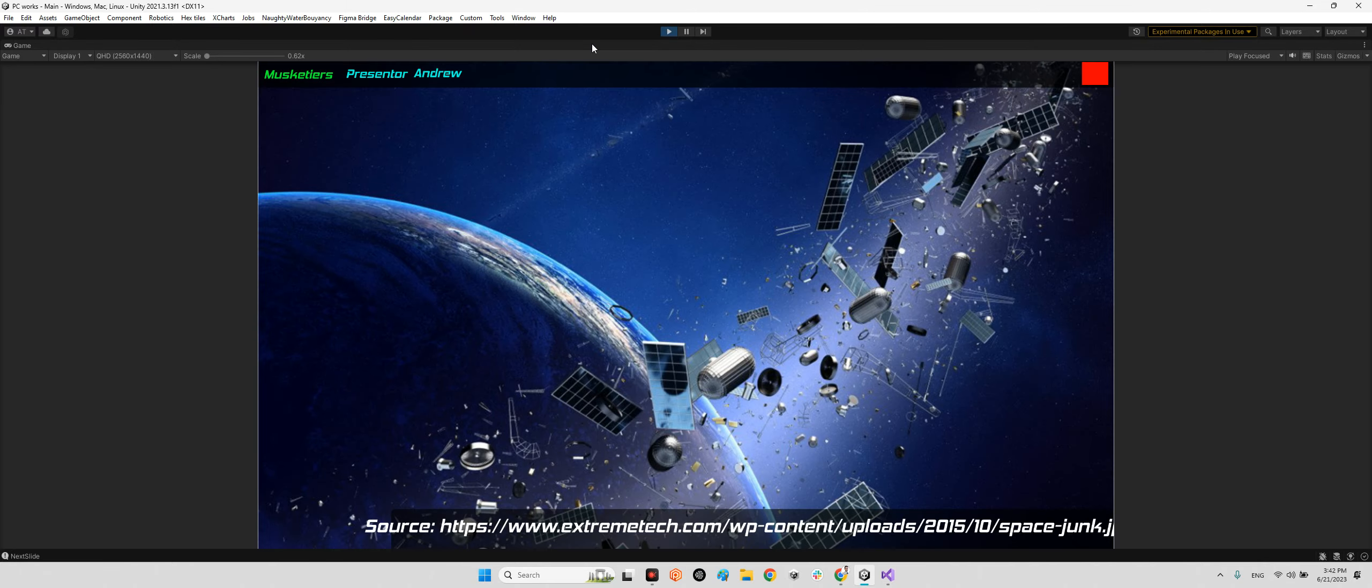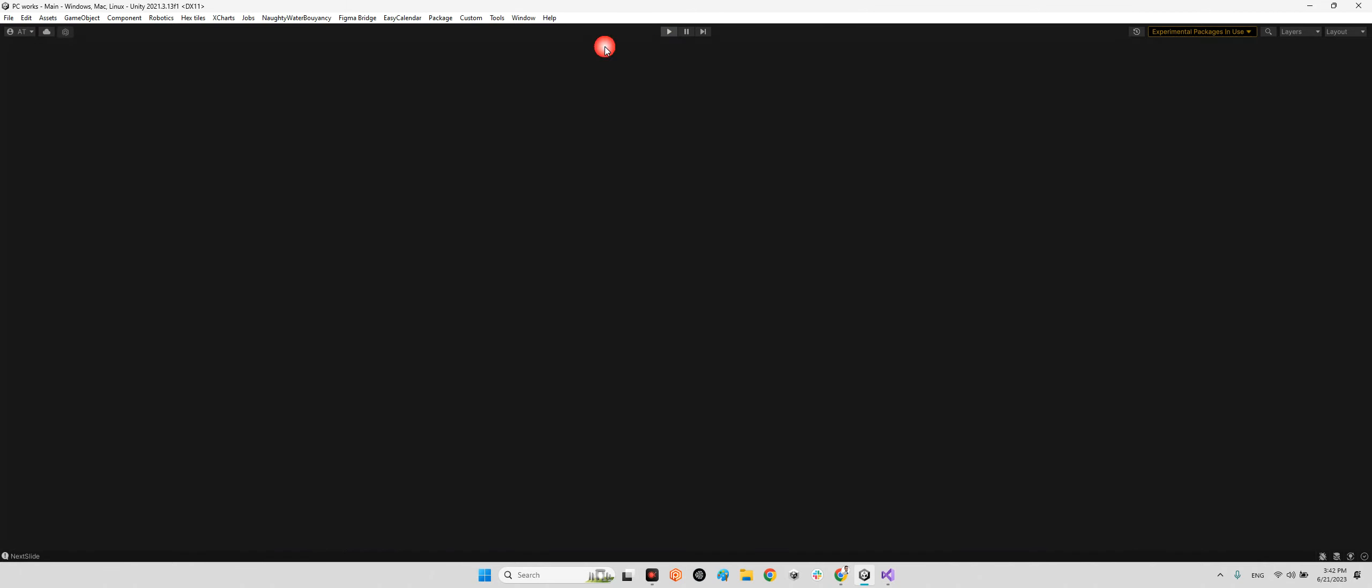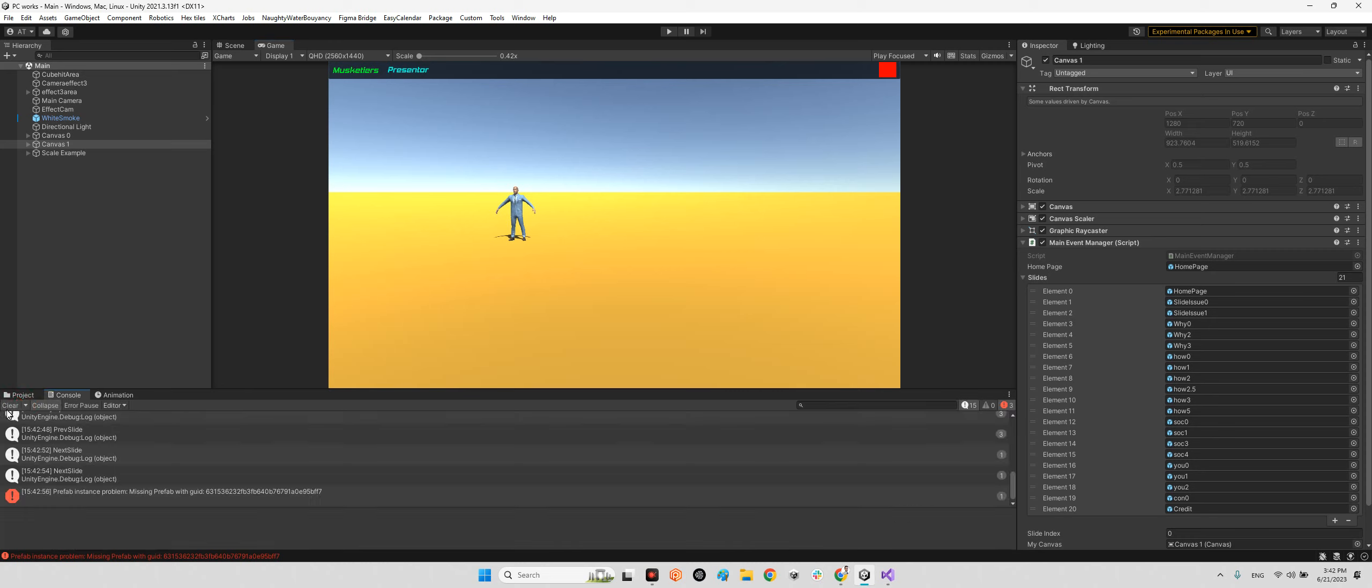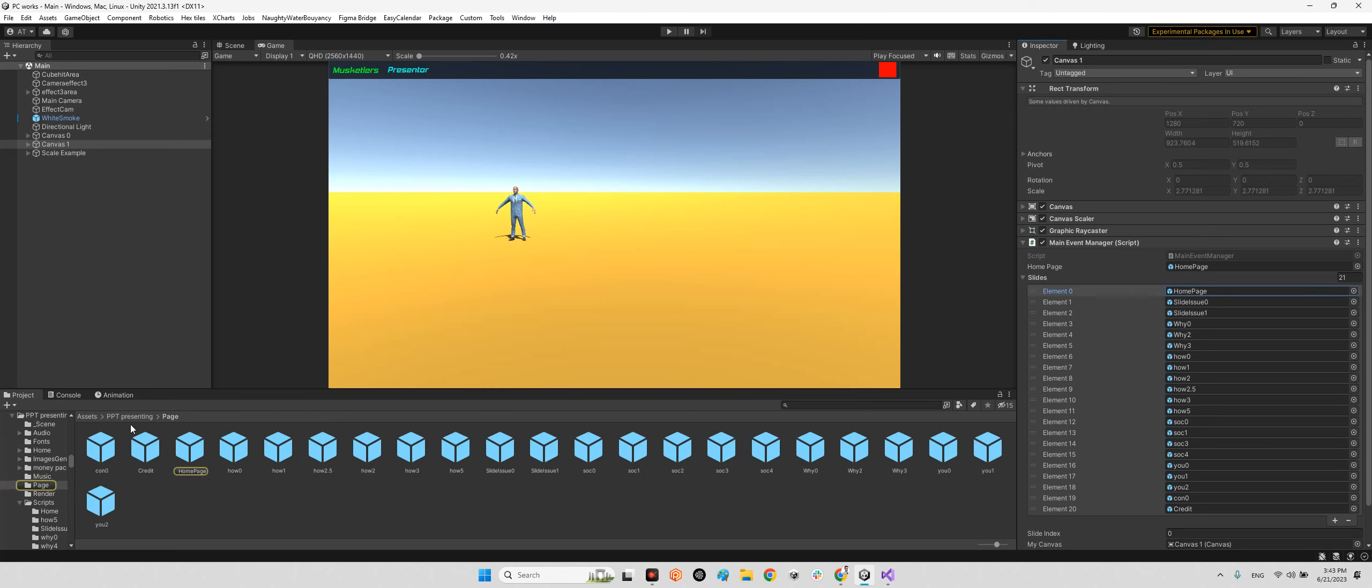It is really easy. If you want to change any slides here, you just need to come over Canvas One, click on, for example, home page. In the present and page folder, you will see all prefabs of each page.